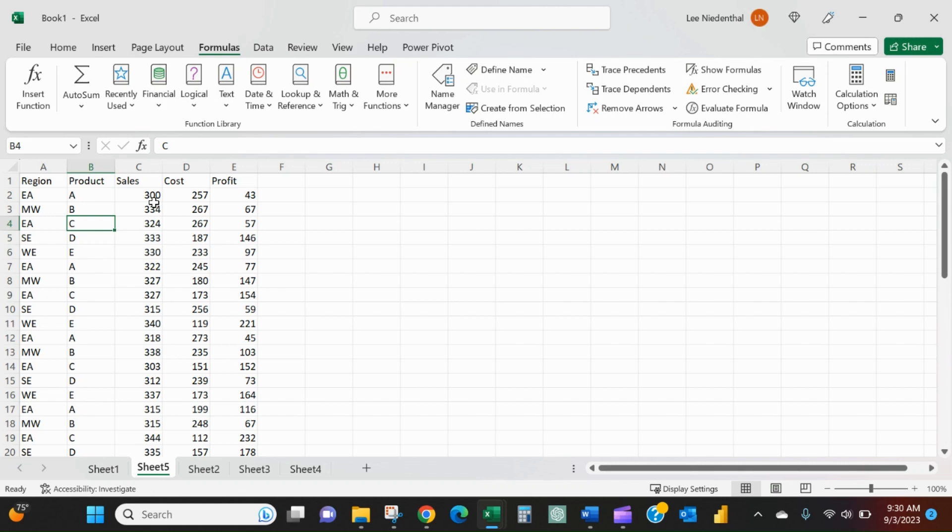If you've been working in Excel for a while, or if you're just used to working in older versions of Excel, like Excel 2013 or 2003 or what have you,